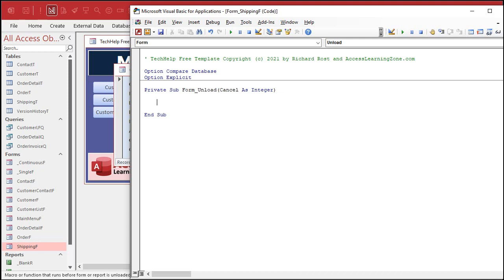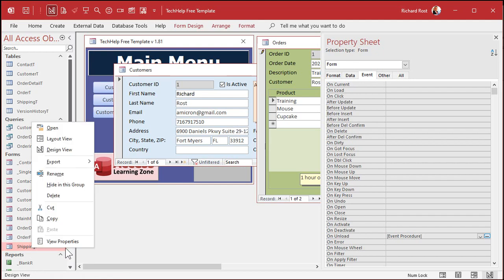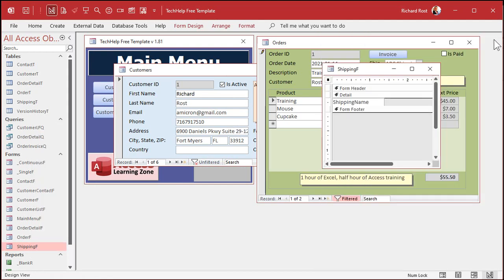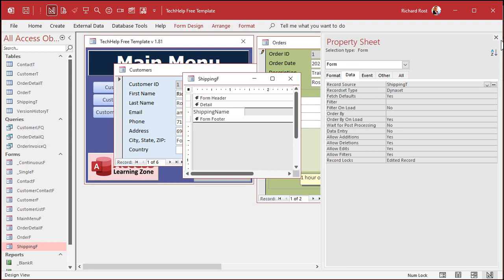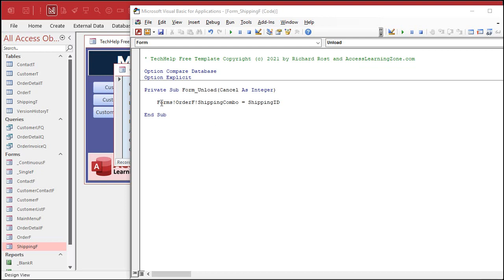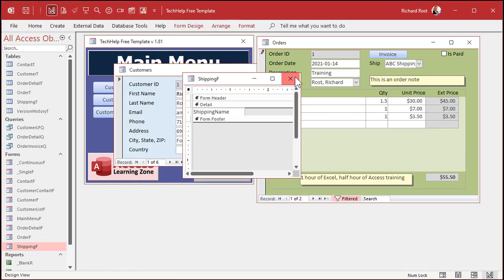The other form is Forms.Order_F, and the field over there we want to set is Shipping_Combo. We're going to set that equal to whatever the Shipping ID is on this form. Even though the Shipping ID field isn't physically visible on this form, we can still use its value because it's in the record set underneath, which is Shipping_T. So we're telling the form: when you close, set the Shipping_Combo box on Order_F equal to whatever the current Shipping ID is. You have to make sure you stay on that record when you close the form.